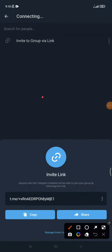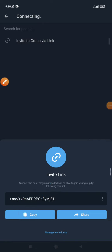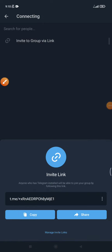Here you can see 'Invite Group via Link'. You will copy the link by clicking that option, and then click 'Copy'.